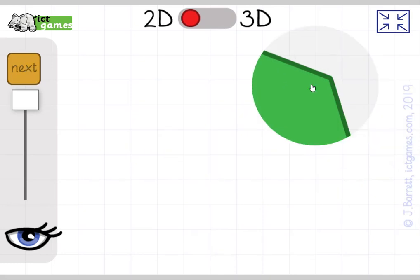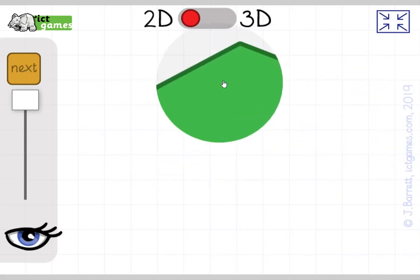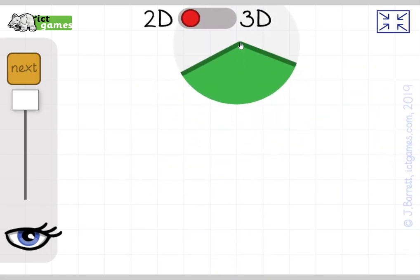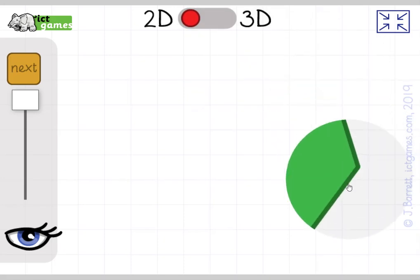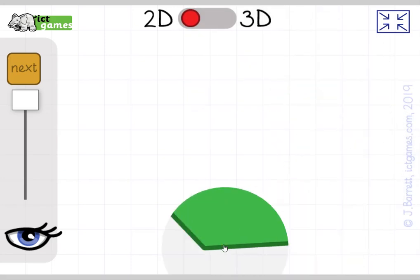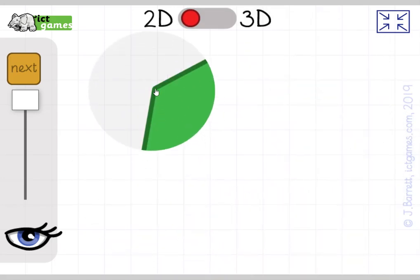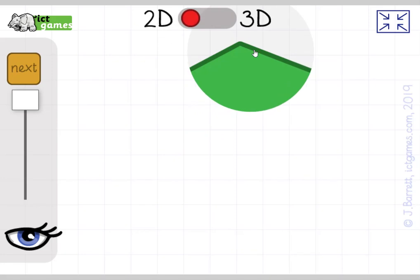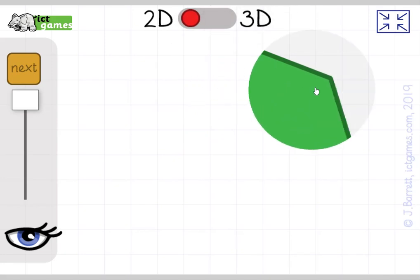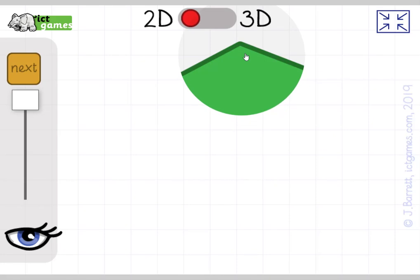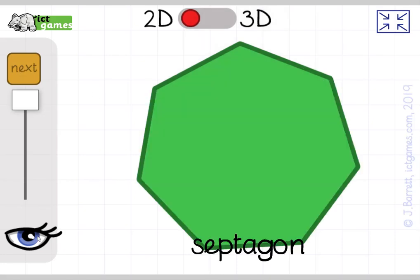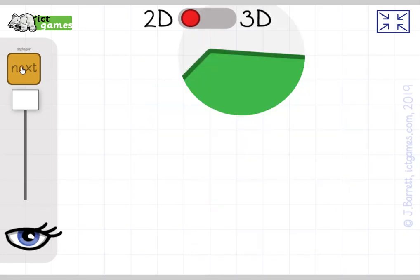Try the next one — this looks like a tricky one, you might not know this one. Let's count the vertices: one, two, three, four, five, six, seven. You probably won't know this one. It's a septagon. That was a hard one.